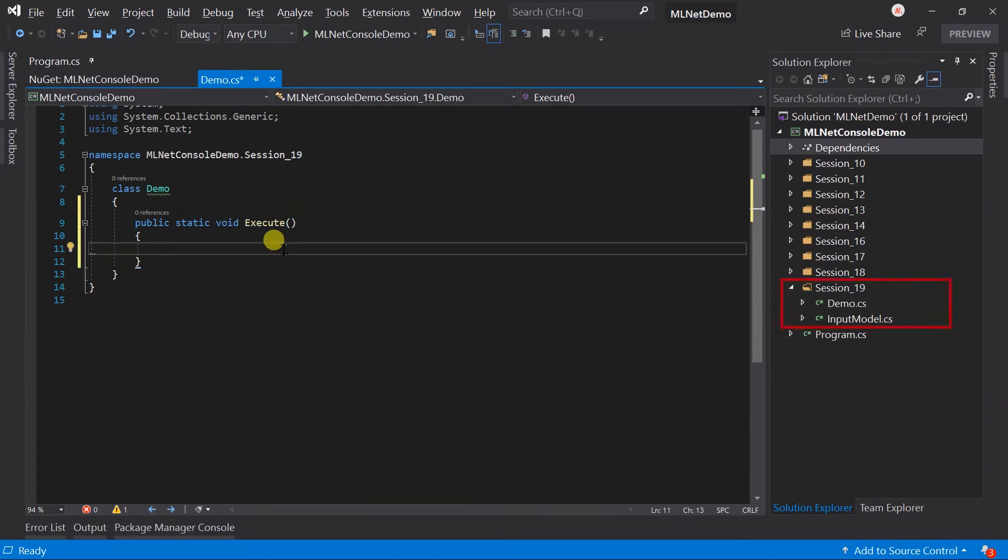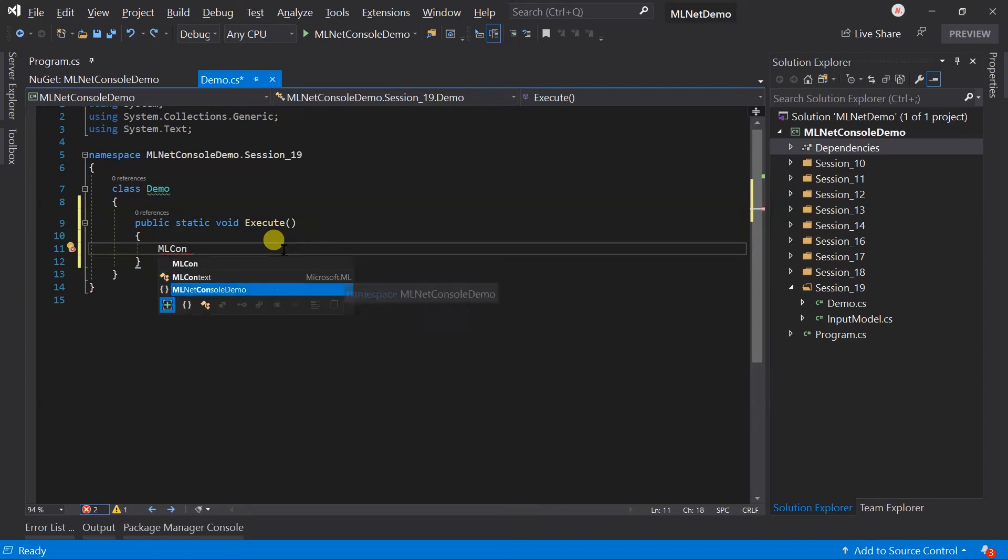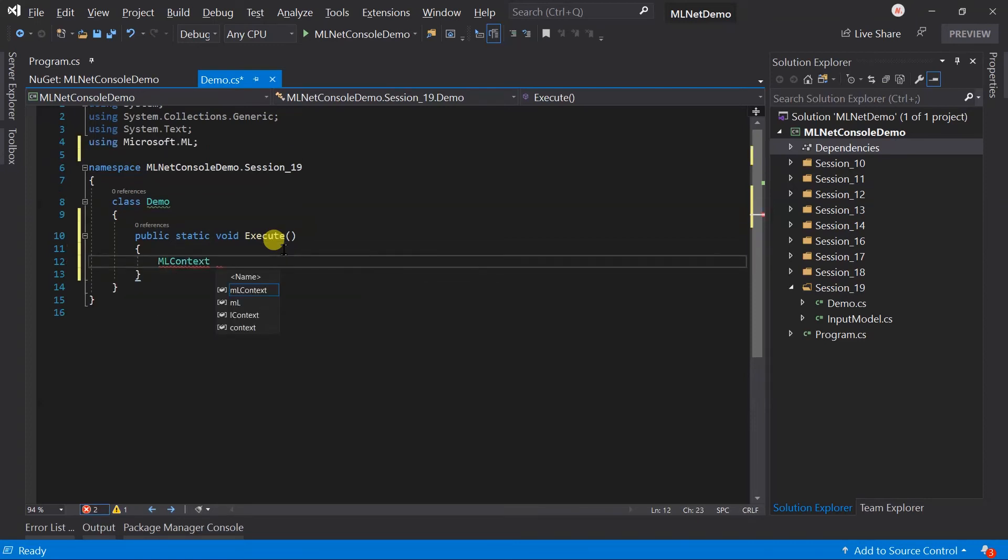I have created a folder for this session, copied the input model and created the execute method in the demo class. Create an instance of the ML context.